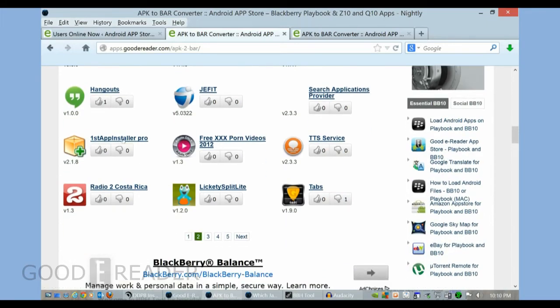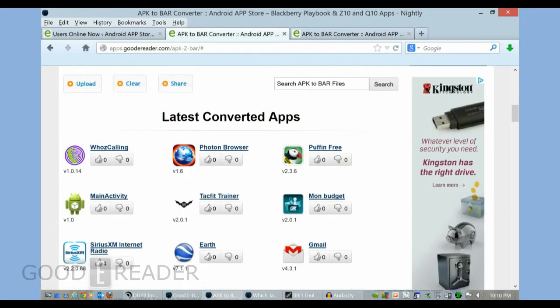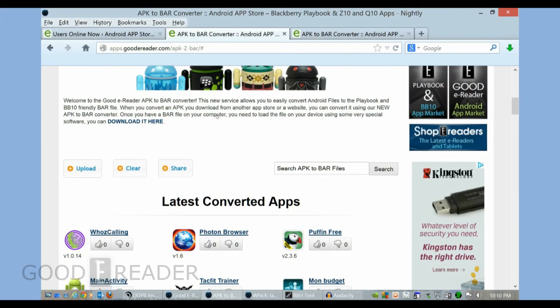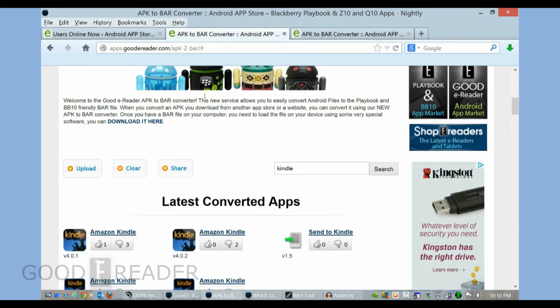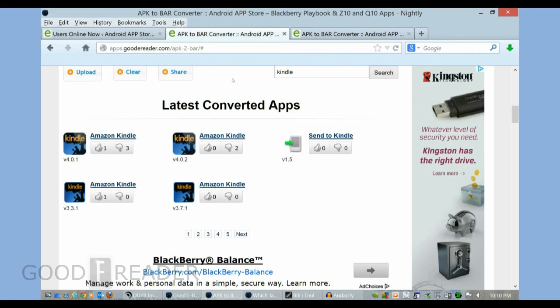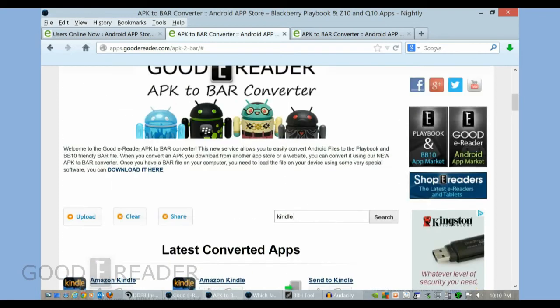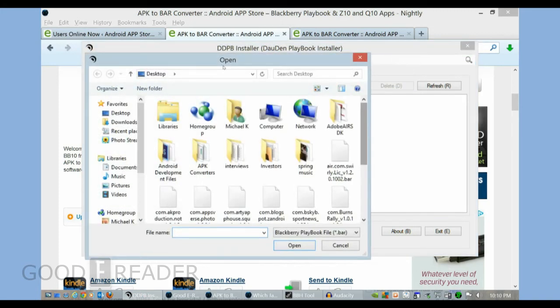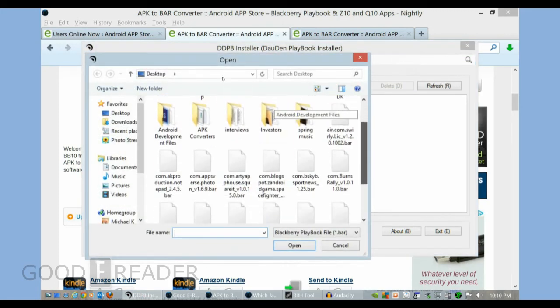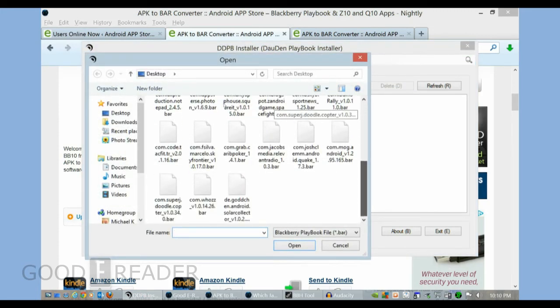So you can see a number of apps here. You can scroll back in time and look at previous apps, or if you want you can just search for a term such as Kindle and see all the different Kindle versions that people have uploaded using our converter. Very useful tool. Once we have the bar file installed, as you can see, we have a lot of bar files here.